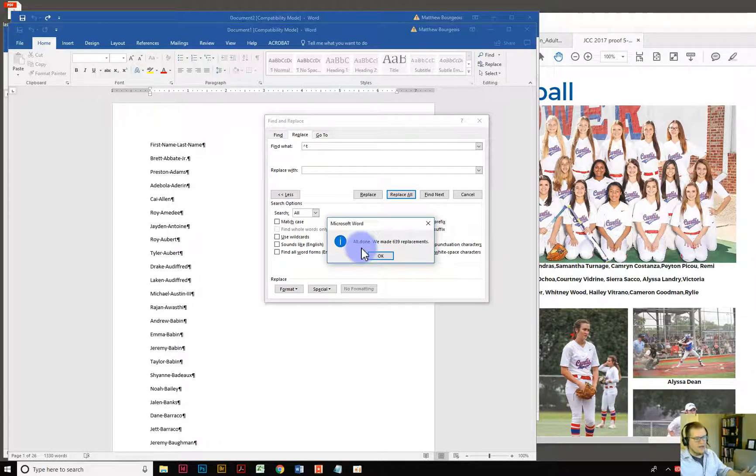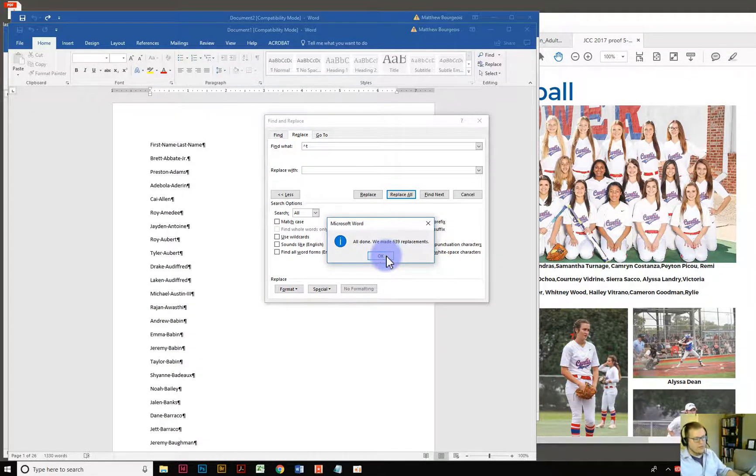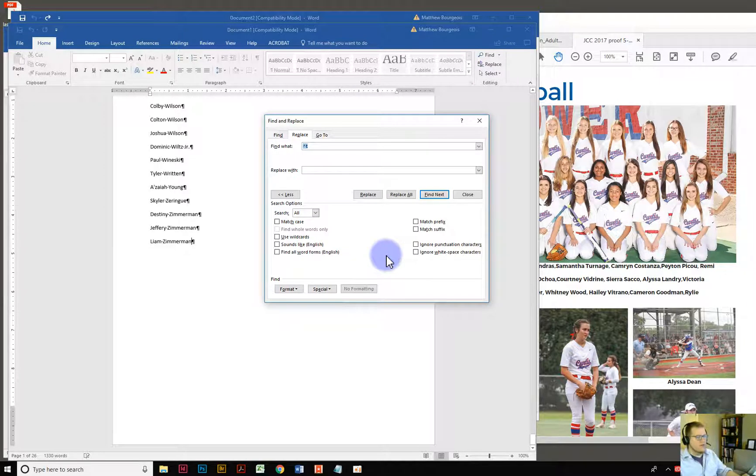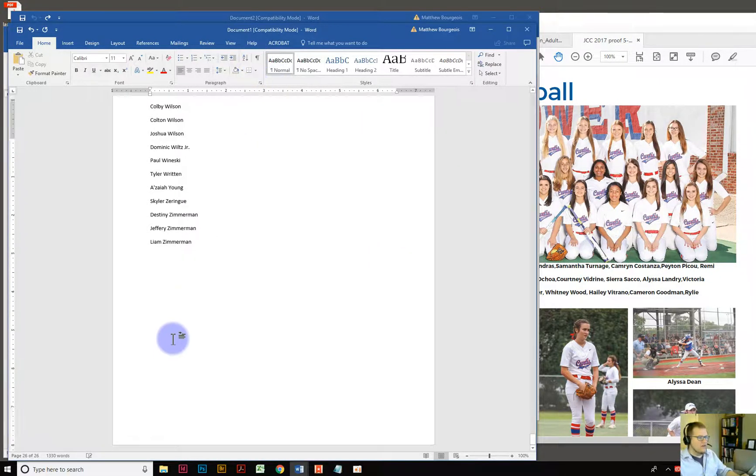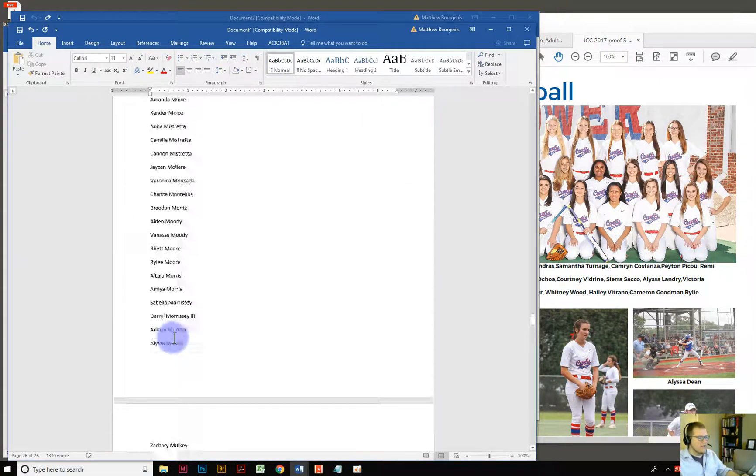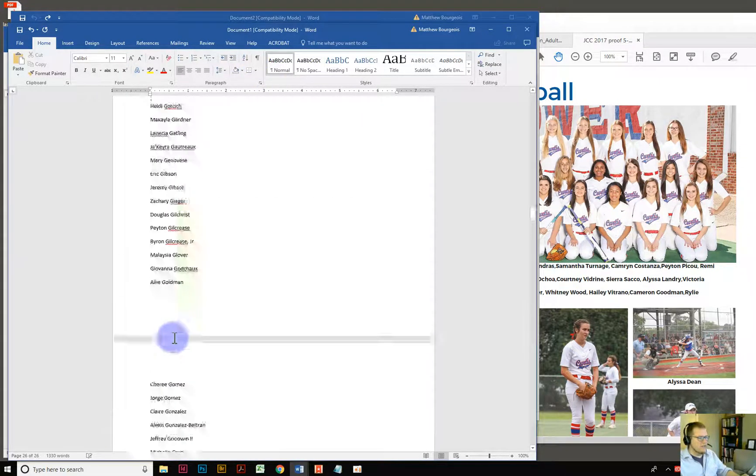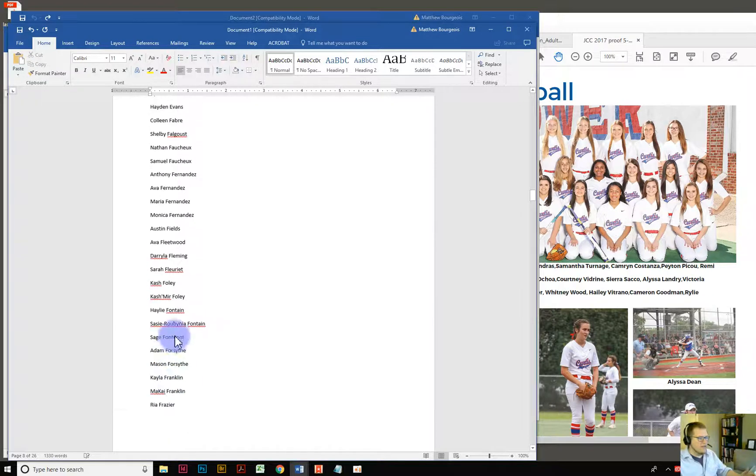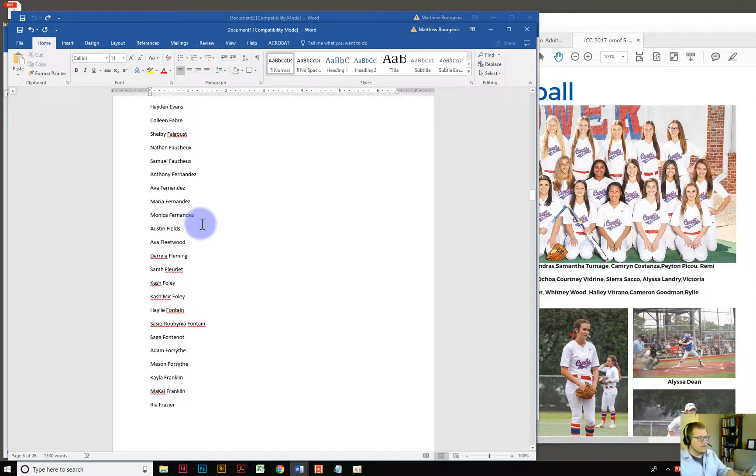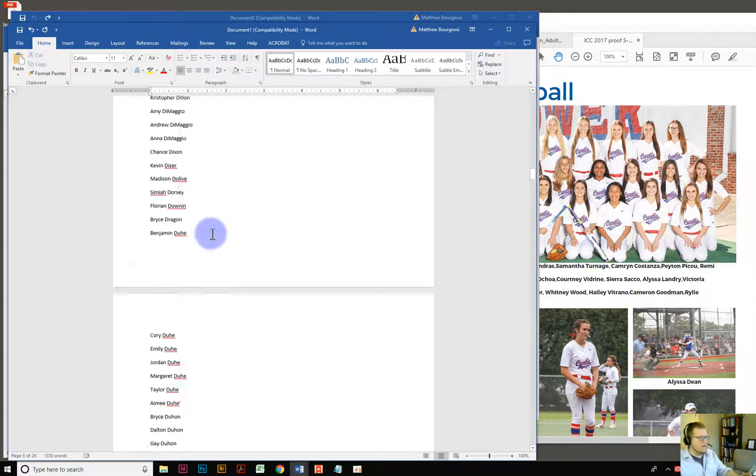Look at that. All done. We made 639 replacements. Boom. Alright so now if I take that off there's all my names just kind of like perfectly in a row. First name, last name, first name, last name. Alright.